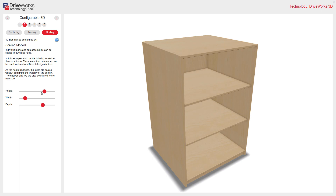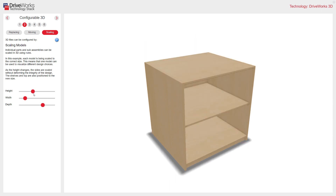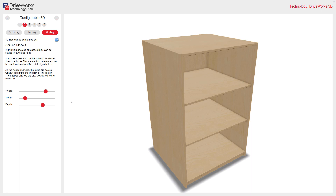If I adjust the height, you can see there's a rule to add or remove an adjustable shelf. This is great — configurable 3D means that your customers can clearly see their chosen options and order with complete confidence.